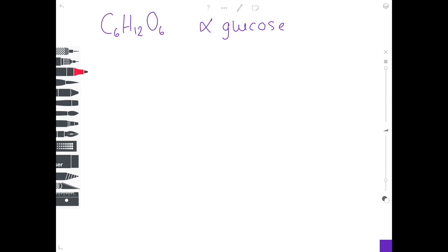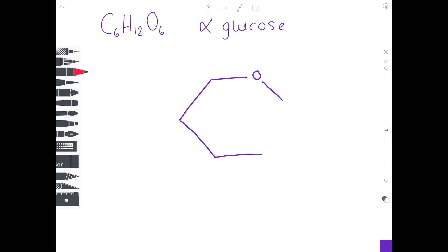I now need to show you how to draw alpha and beta glucose. Starting with the molecular formula C6H12O6 — remember, whatever you draw must have C6H12O6 in it, otherwise you've done something wrong, so always double check your work. I'm going to start by drawing the ring structure, which looks something like a hexagon. Remember, it's a hexose — a six-carbon sugar — which is why I'm drawing a hexagon, and each of these points represents a carbon atom.